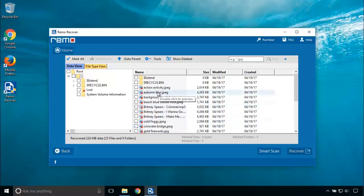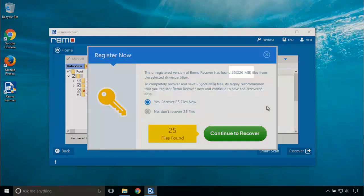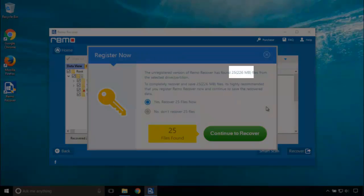Let's select it all for recovery and proceed to saving it. Click on Recover button. As this is a trial version software, it is limited to previewing the restored files. It shows that the software found 25 files which totals 226 megabytes of data.